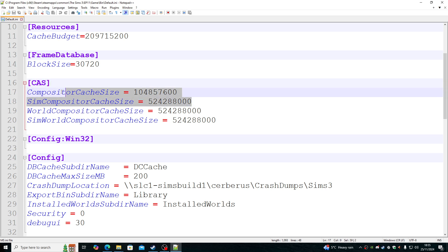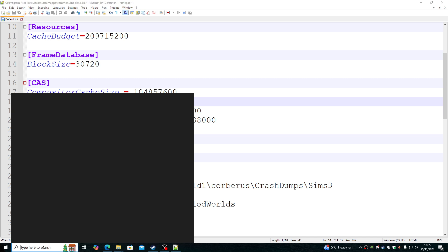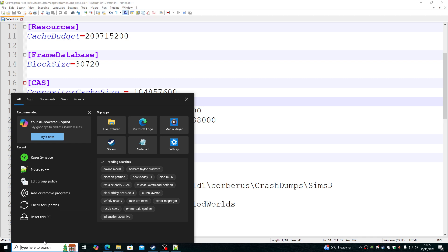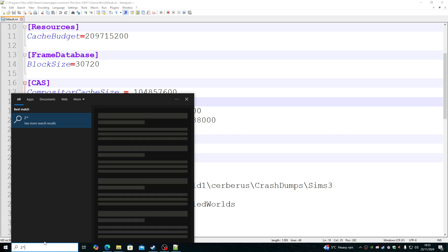Now we're under CAS. We want to modify these. So what value do we set them as? Well, it's a really simple number actually. So let's go and do the calculator. So what we want to do is do two to the power of 31 minus one.